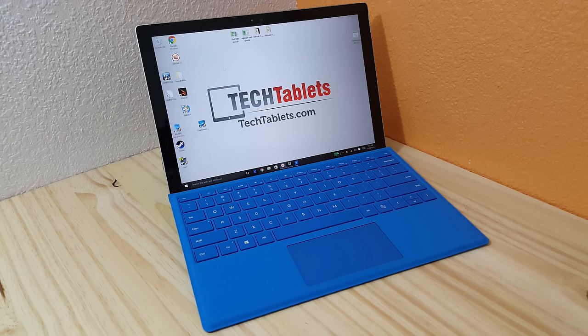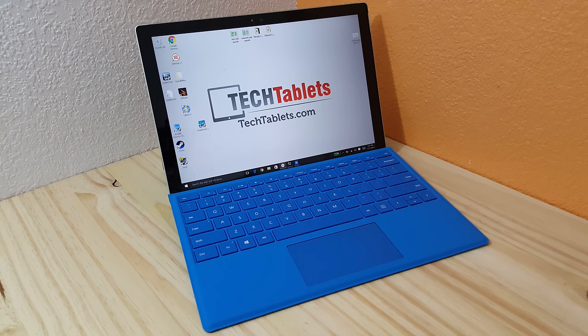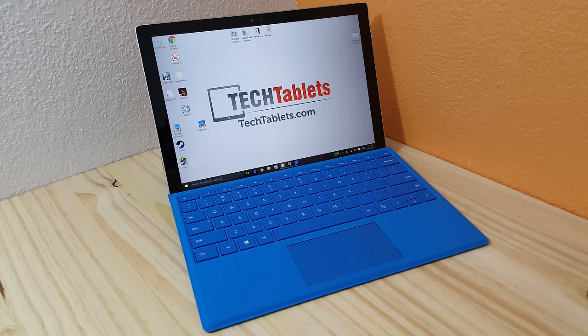Now, this is the fanless M3 model. So that's got the Core M6Y30. Thanks for watching. I might have some more gameplay videos on the Surface coming up. So do keep an eye out for those. Bye for now.